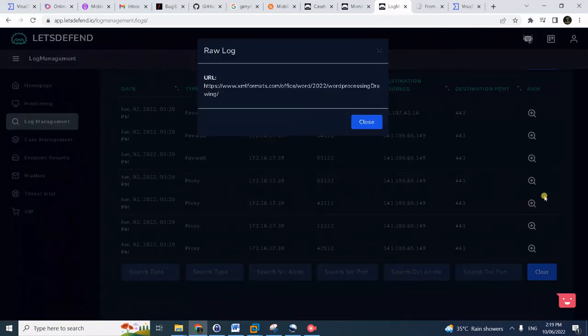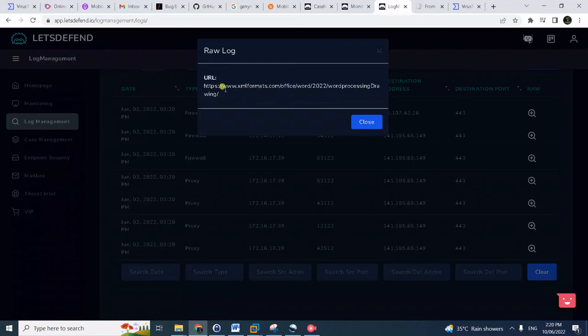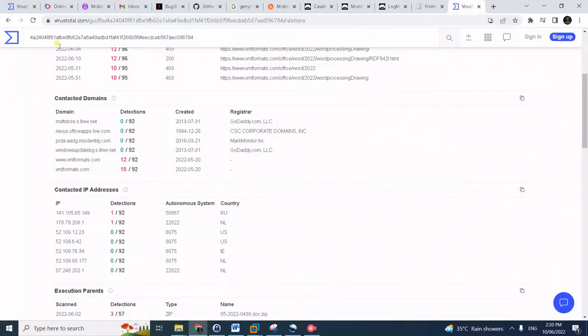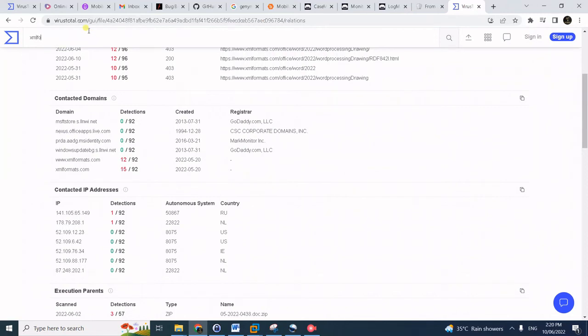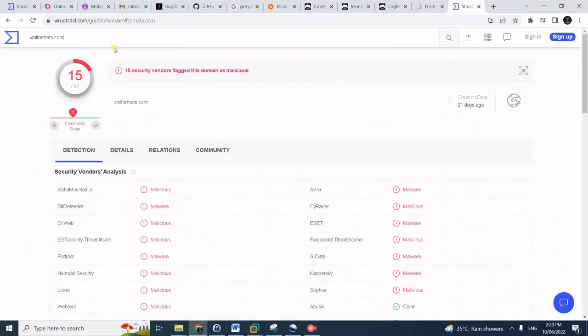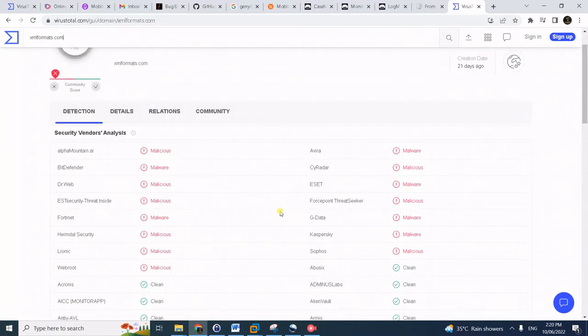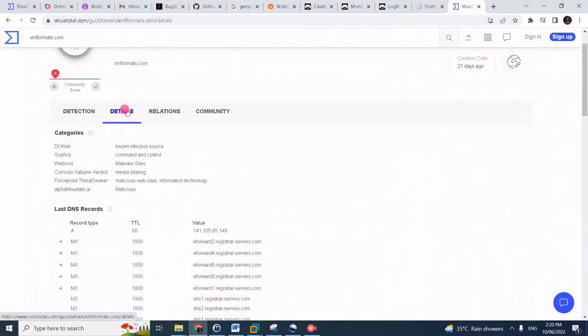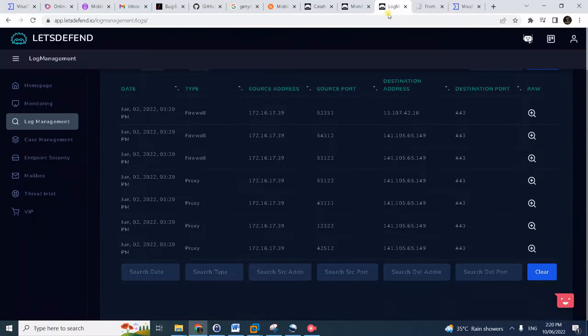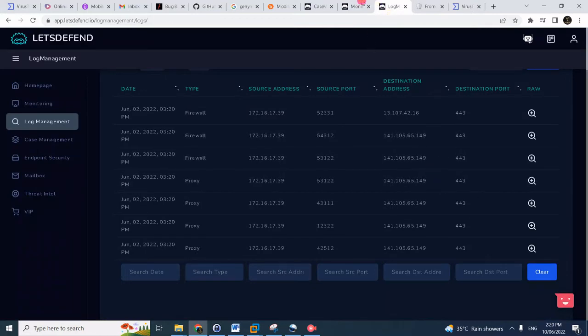Notice here if you see, if you expand the raw logs, you can actually see the domain for the proxy logs - the domain being contacted. When you search xmlformats.com, it's pretty much the malware domain. Let's see here - it's a malware domain, malware site, botnet infection source.